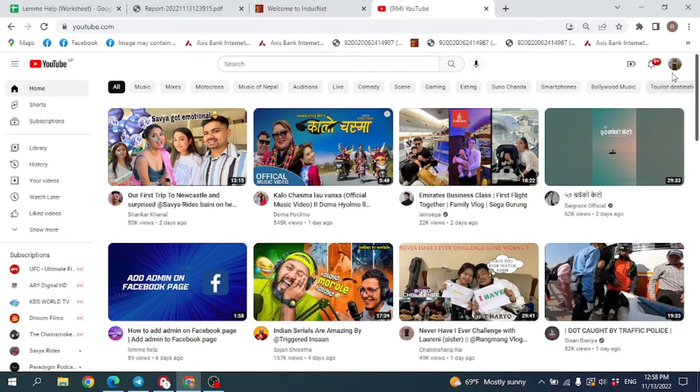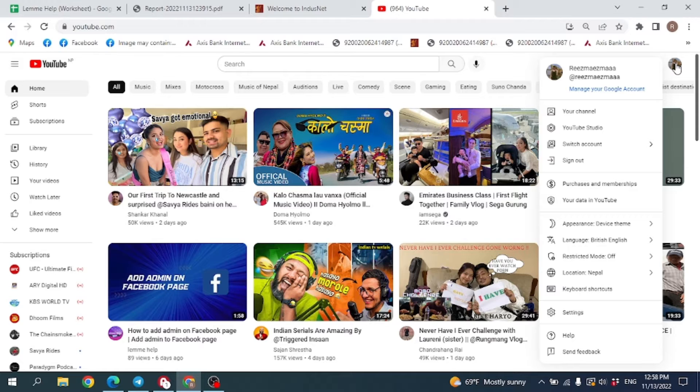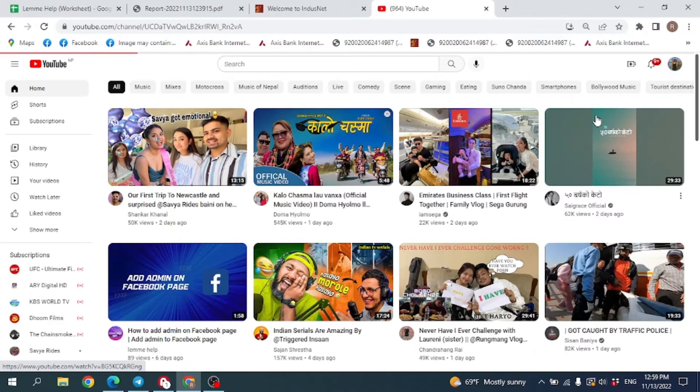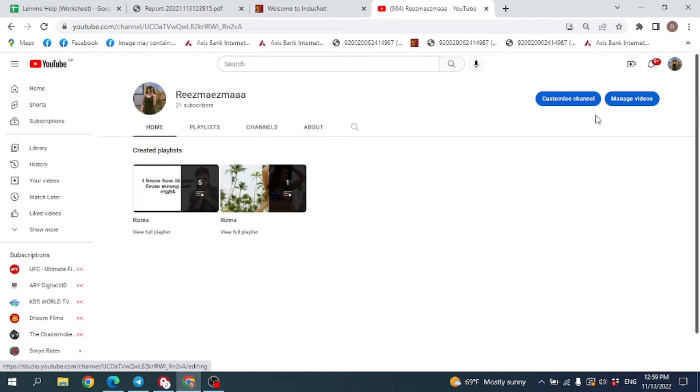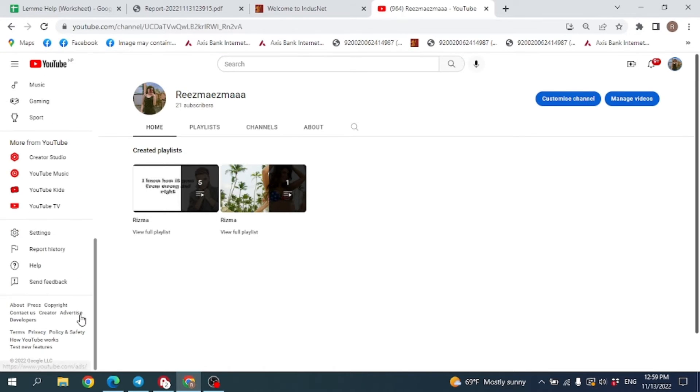Click on it. Here you can find different options. Go to the option Your Channel. Now on the left-hand side you can see different options. Just scroll down and you can see this option of Settings.